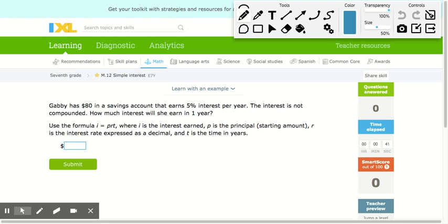In this video, we're going to look at how to calculate simple interest. In calculating simple interest, we use the formula: interest is equal to the principal times the rate times the time.